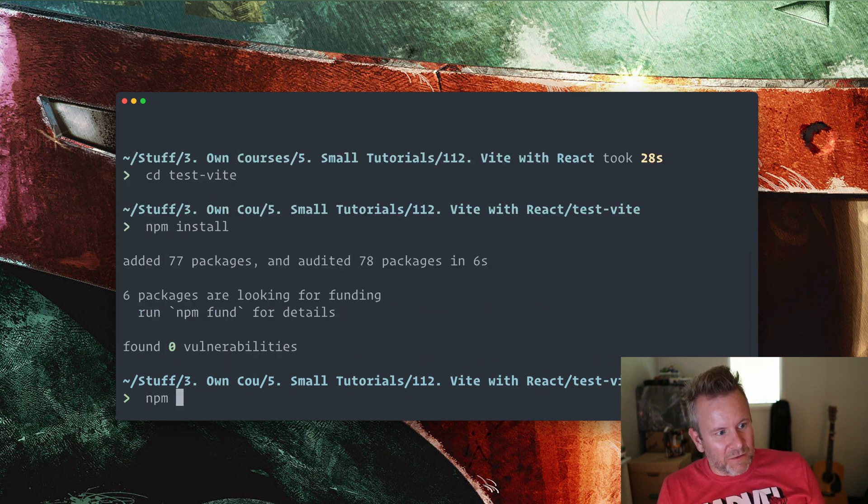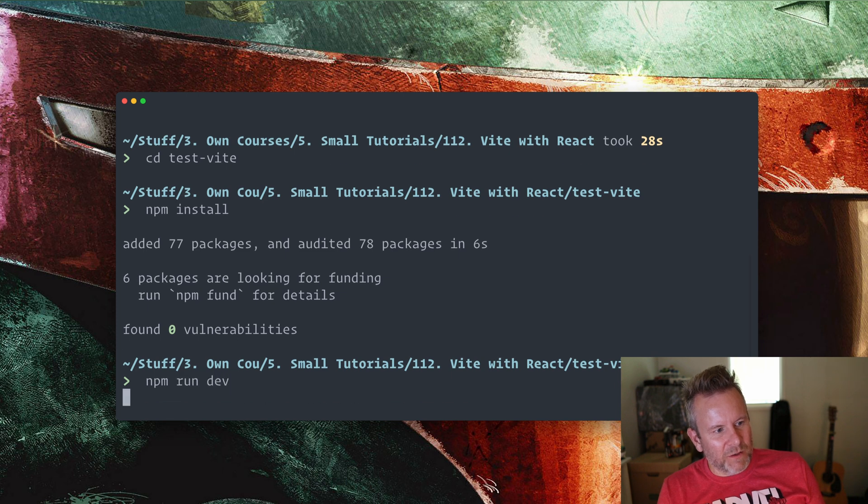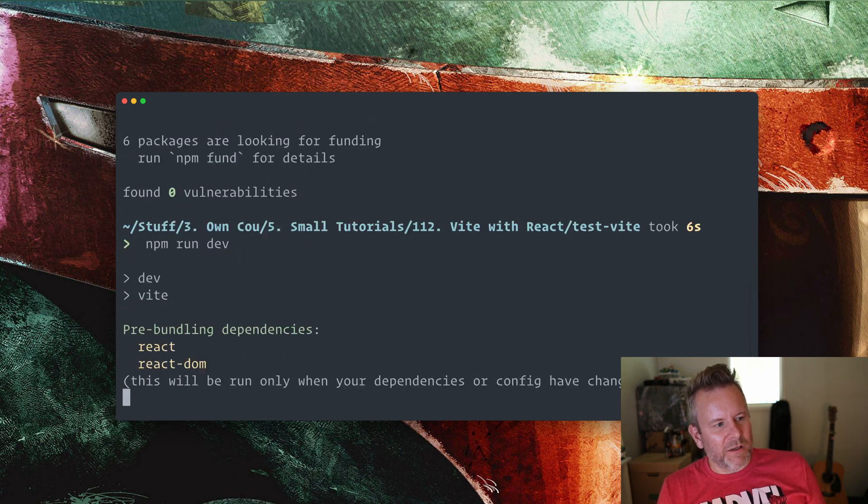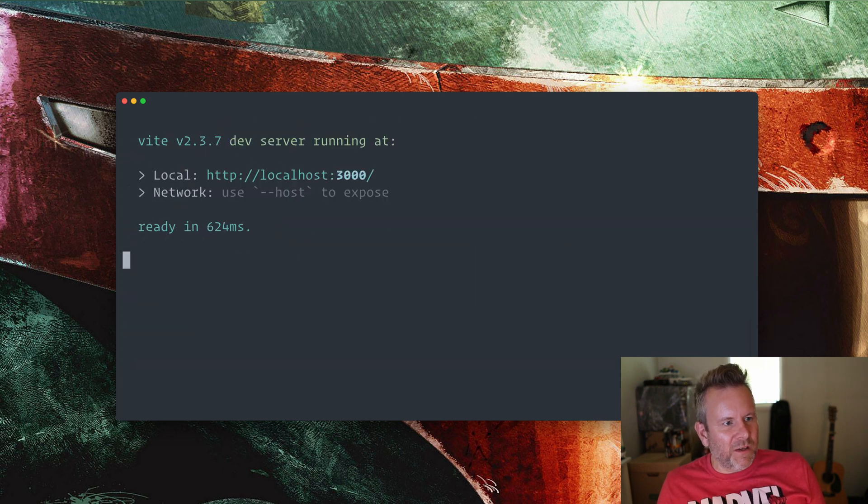All right. That's everything we need to do. So I type in npm run dev. And it's going to start up the dev environment for us.